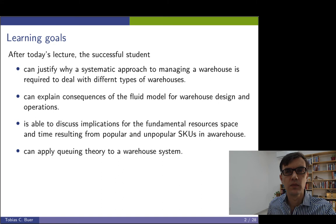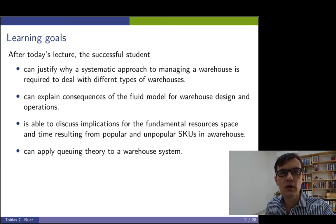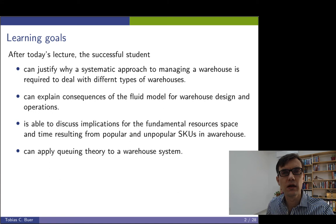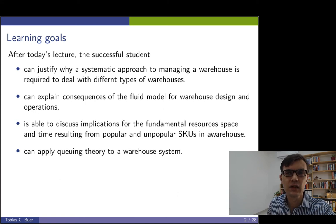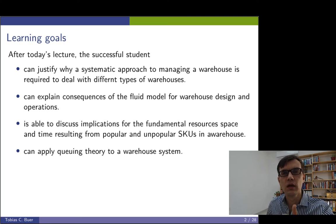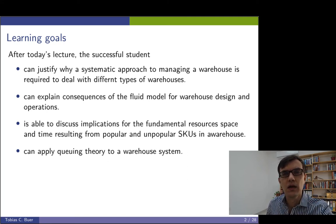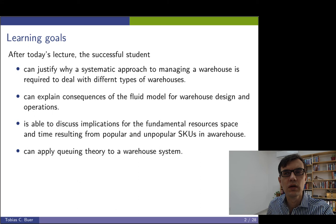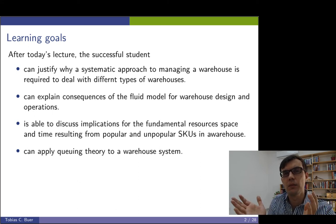Furthermore, the successful student is able to discuss the implications for the fundamental resources — space and time — that result from different stock keeping units, SKUs, which we classify as popular and unpopular.